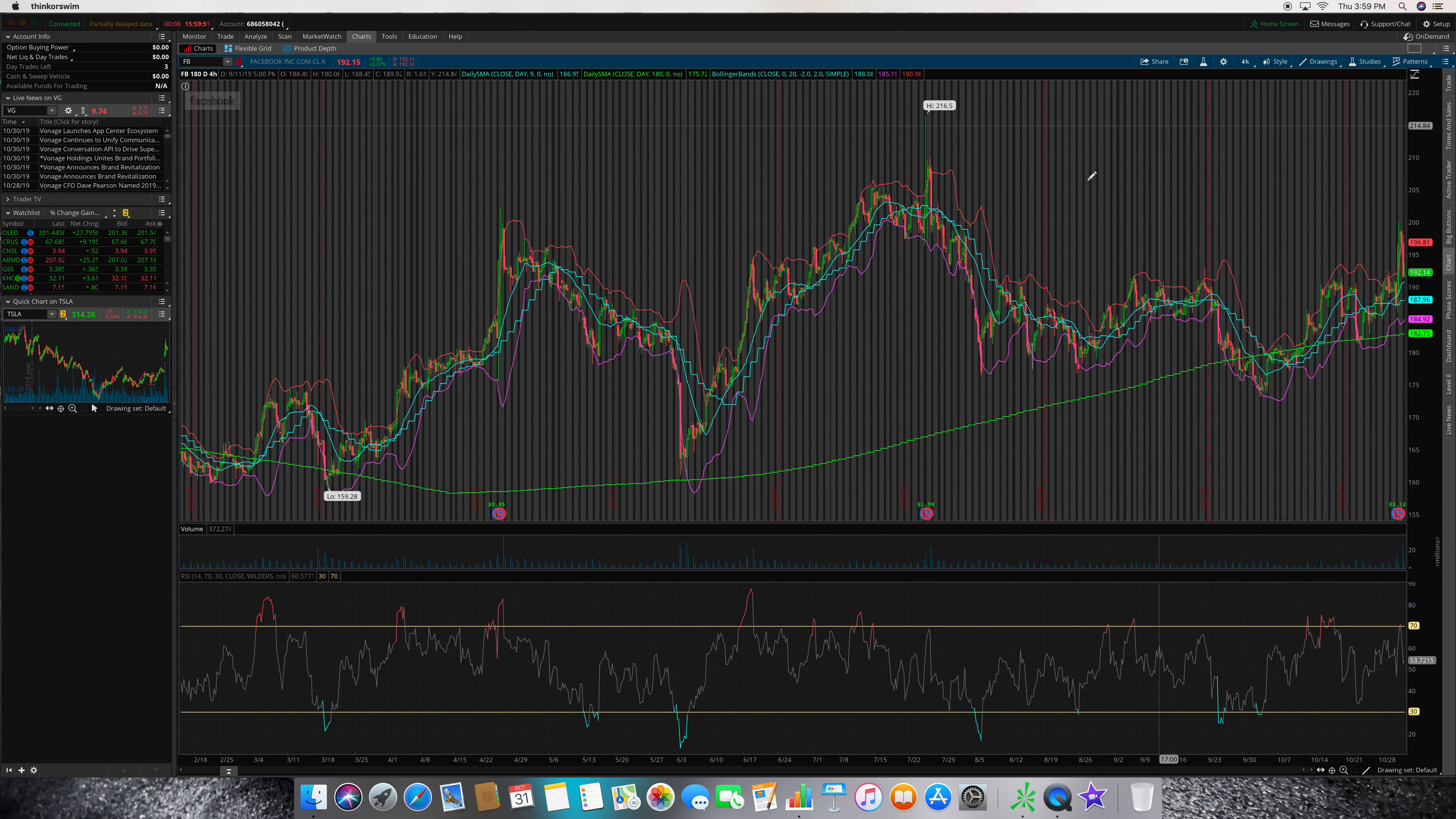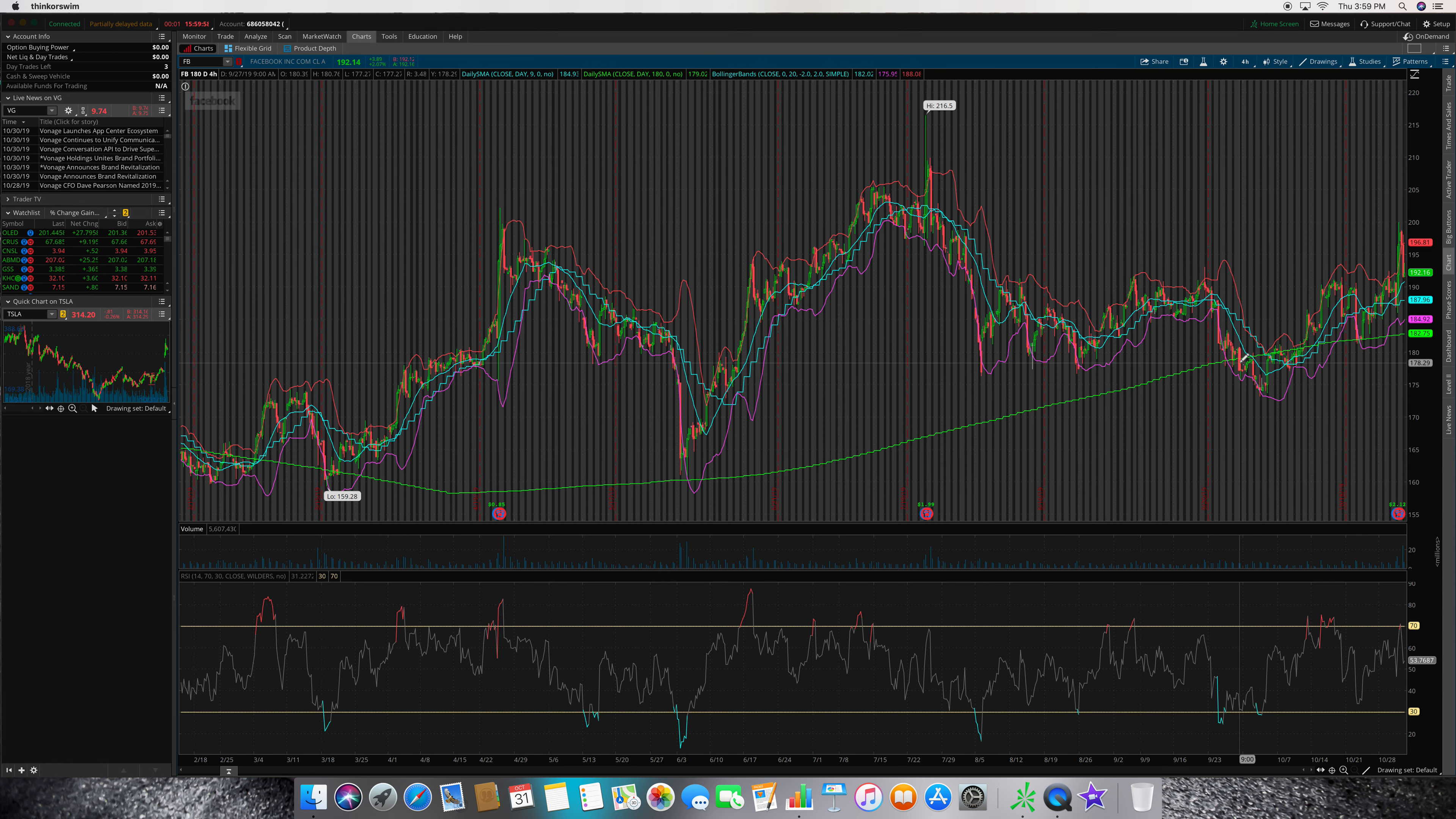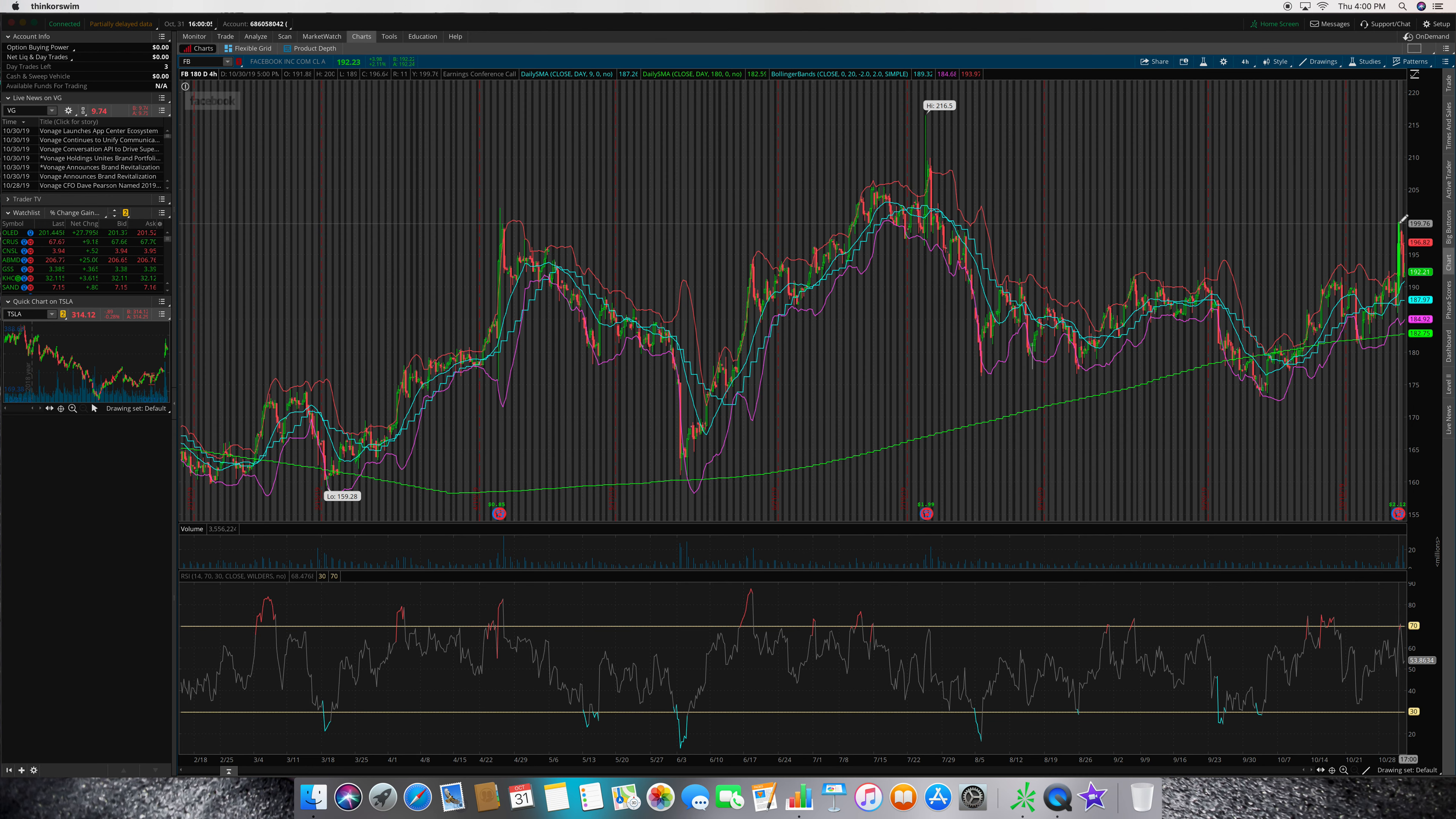The problem with this trade, this is the 180-day chart. If we zoom back out, right on the 25th, this is just a shit trade. I bought it because of the price point.